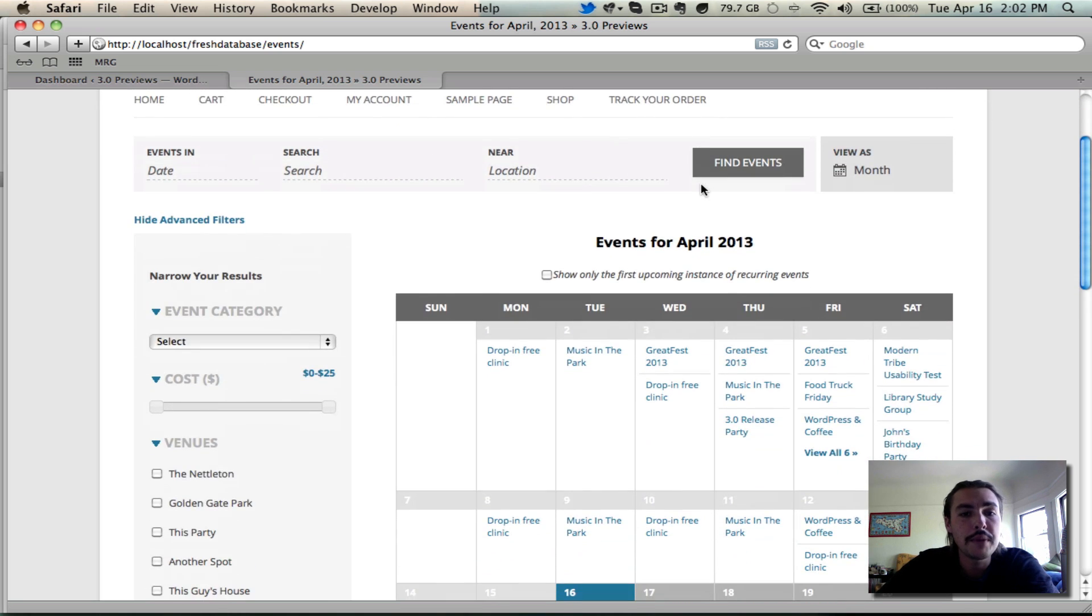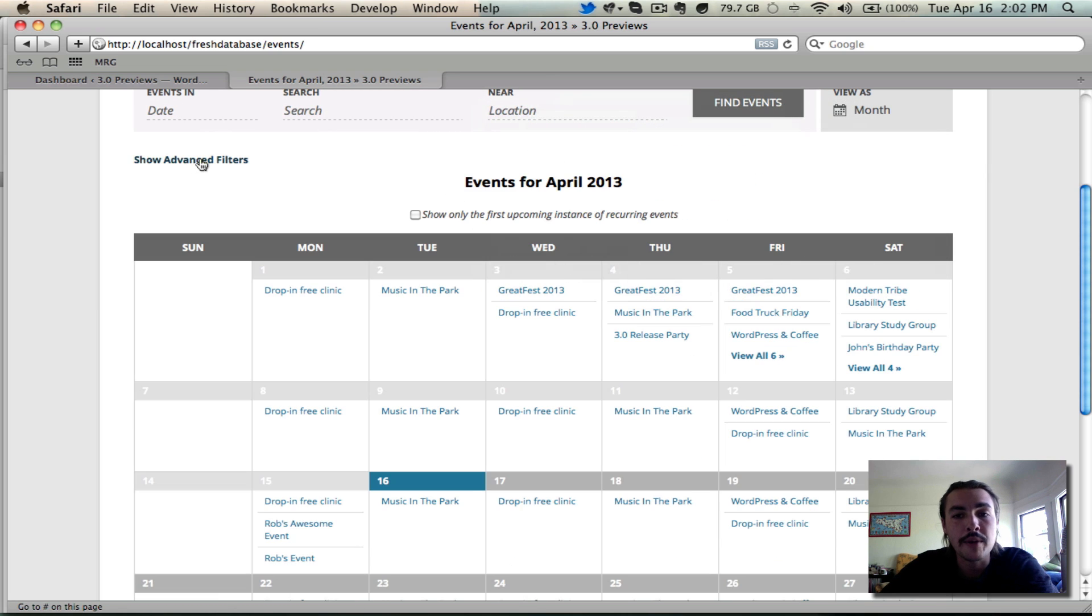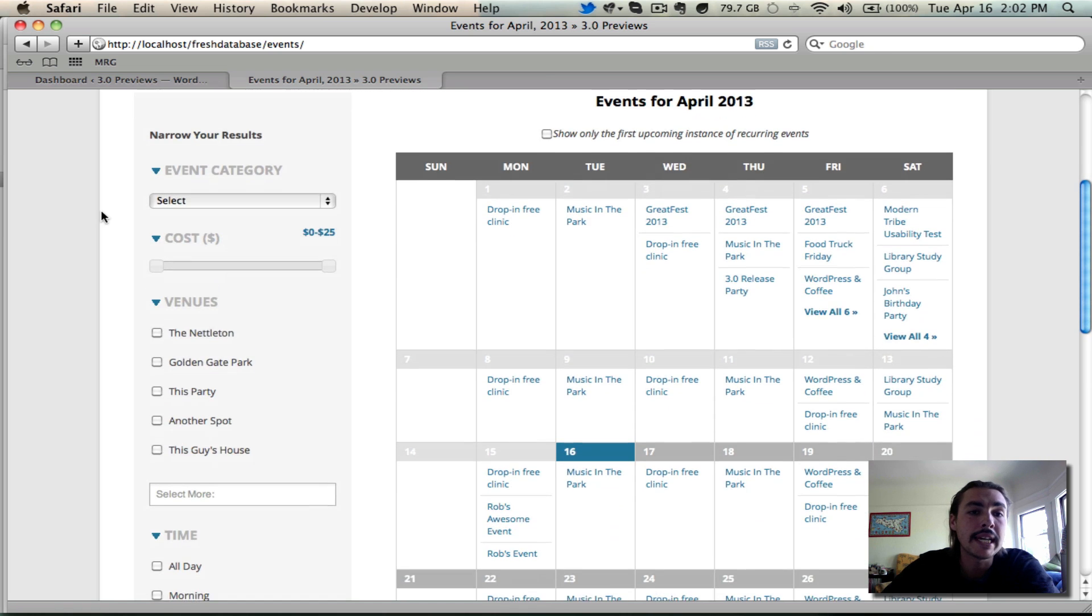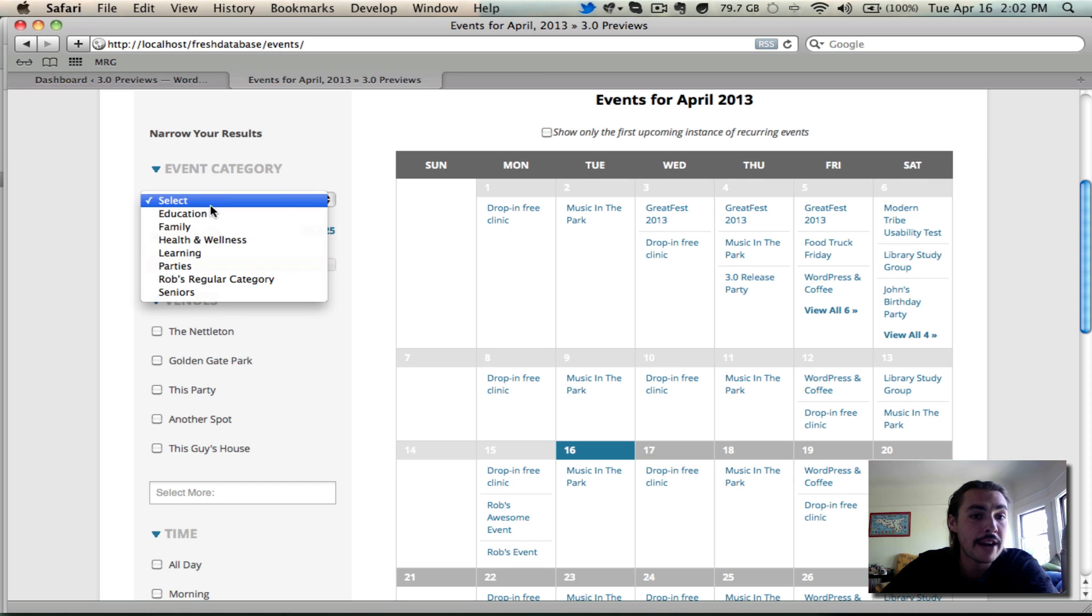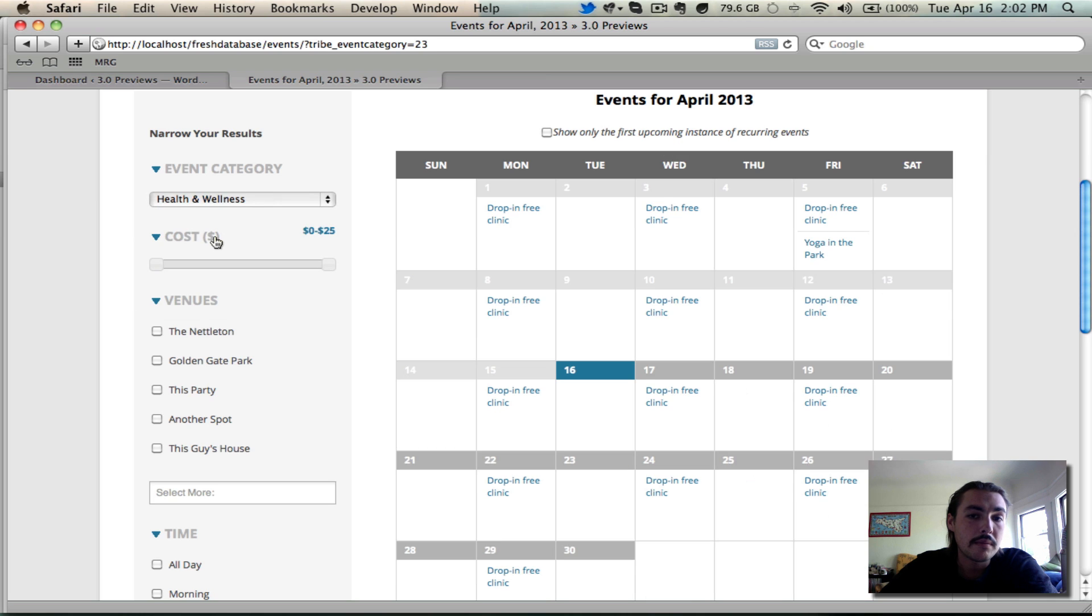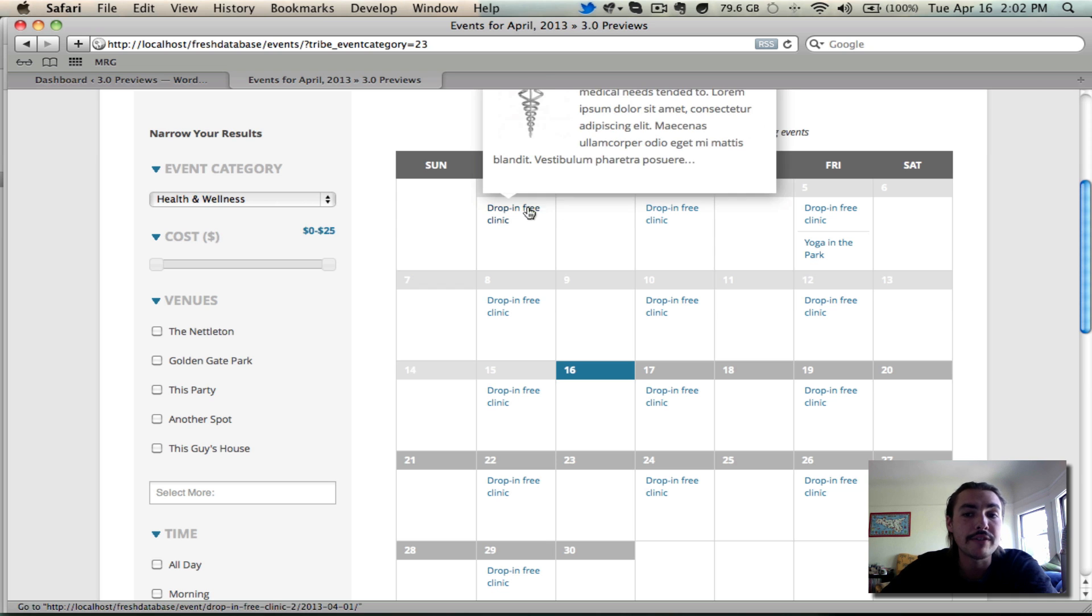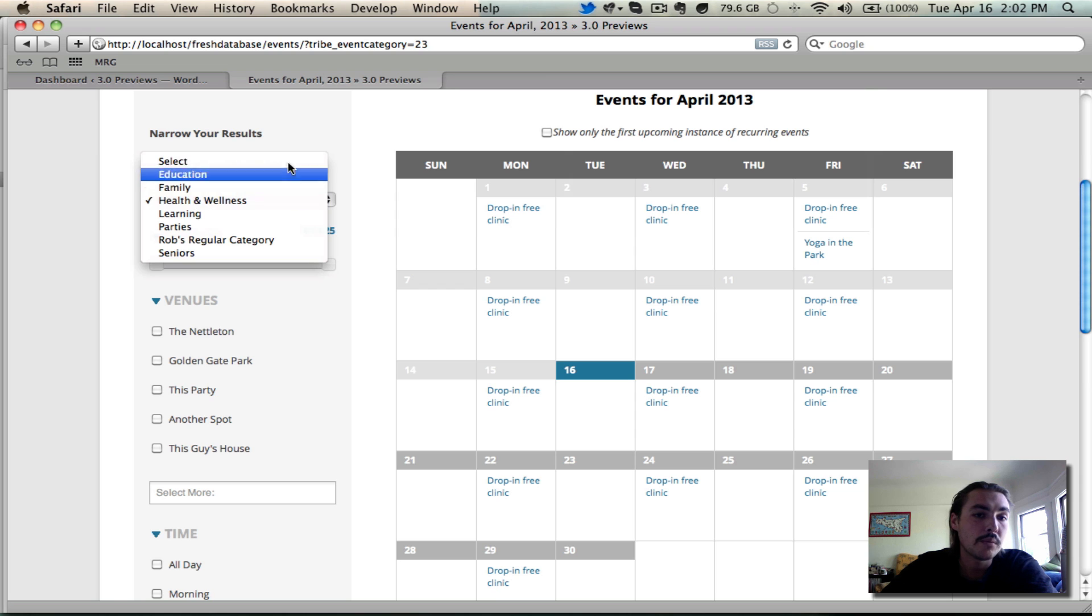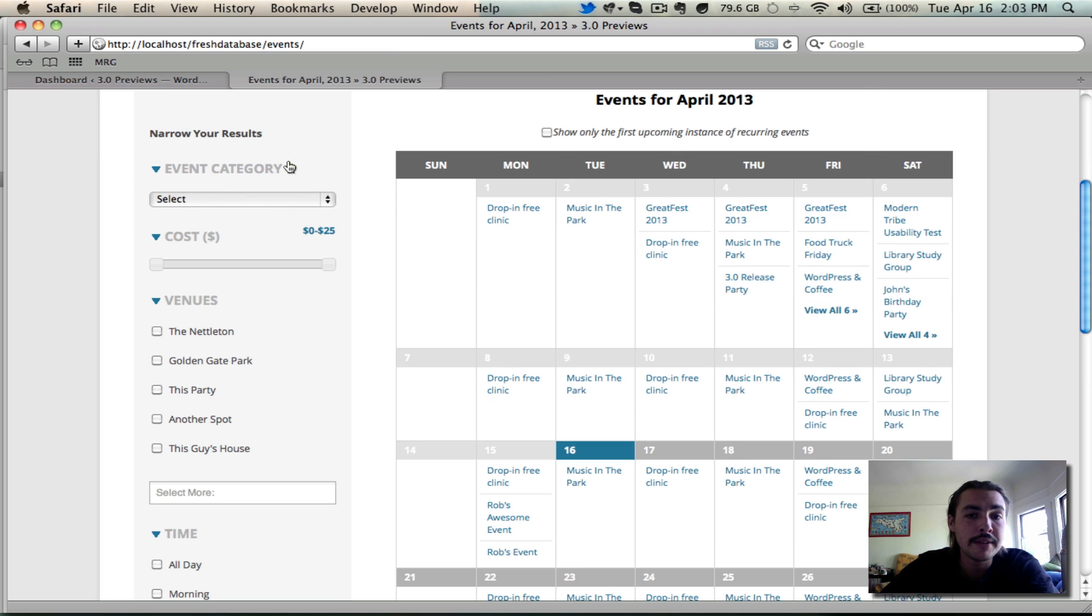Here I've got the filters panel enabled and you'll see it made my calendar fairly thin. If I get rid of it, you'll see it makes the calendar full width and vice versa. When I'm looking in it, what it allows me to do is narrow my results. I can narrow by event category. I can pick from the dropdown here to any of these options. Since I have the live Ajax filtering, I don't have to press submit or anything. The second I make a selection here, it's going to take effect. Check out what happened when I hit health and wellness.